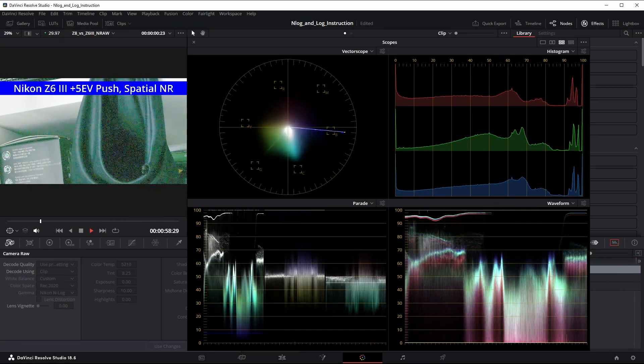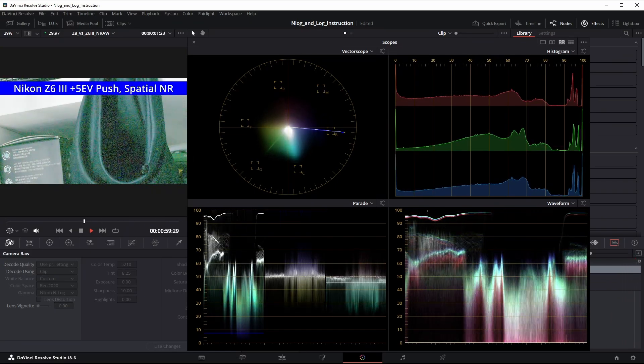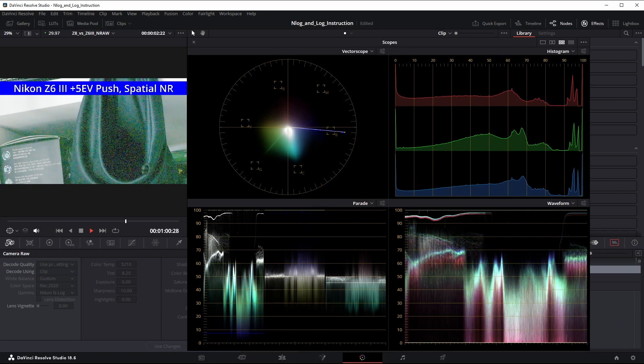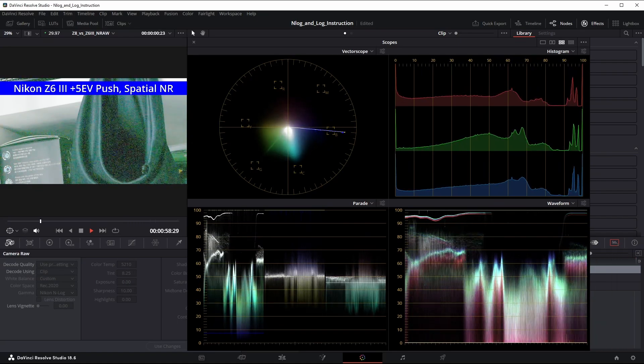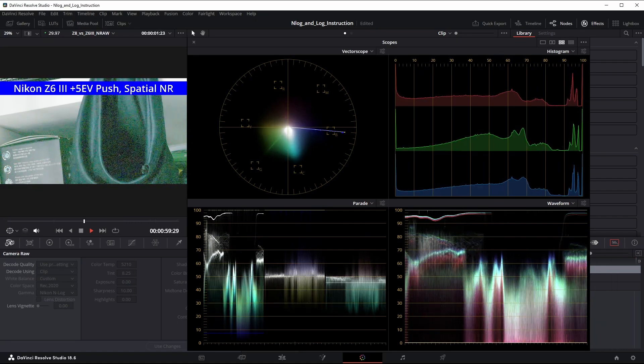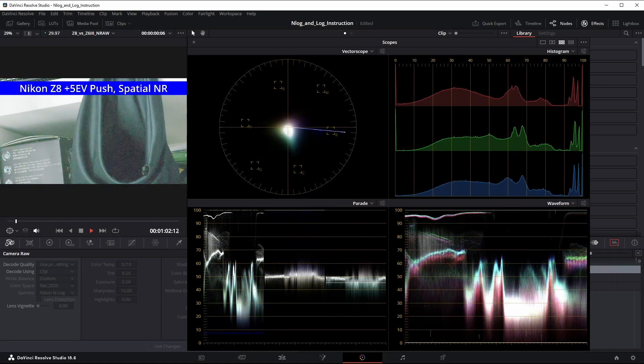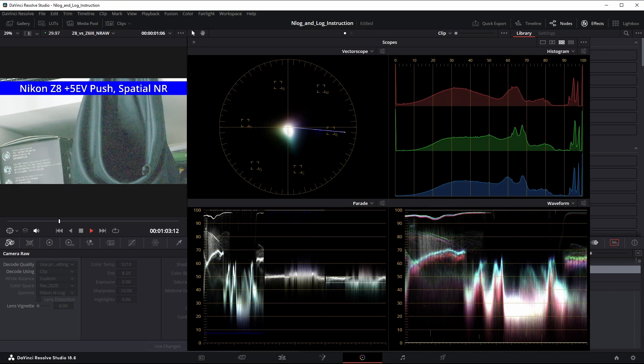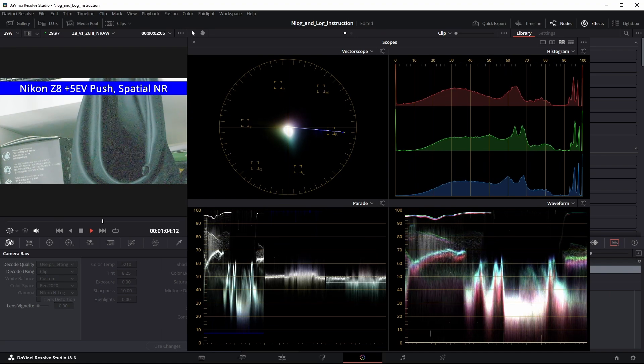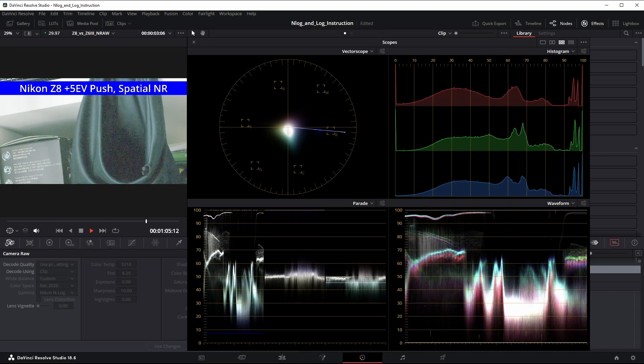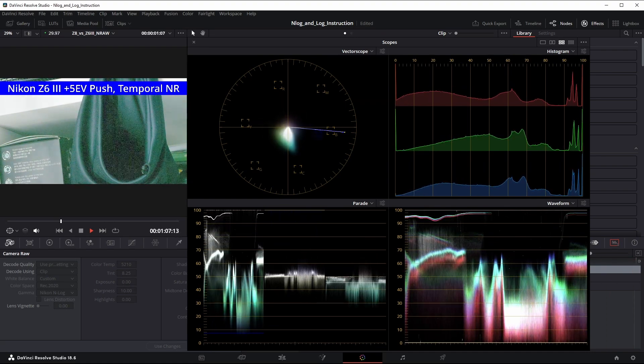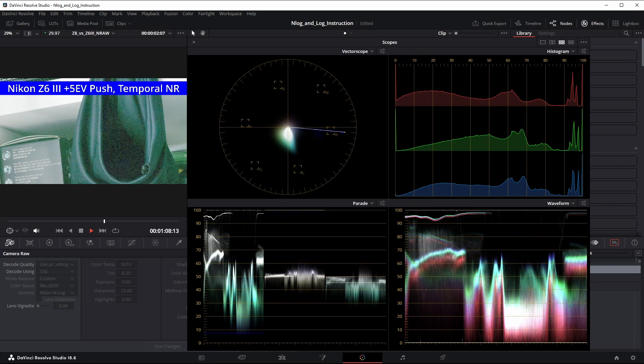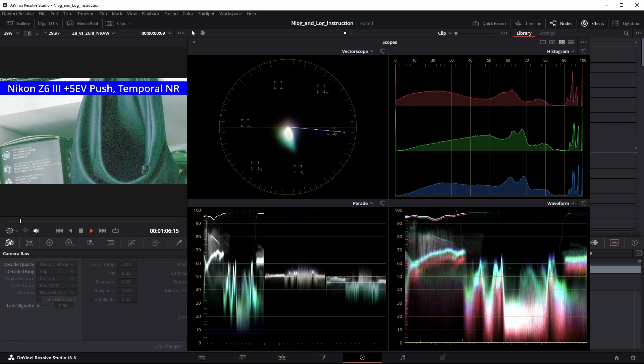Here's five stops with spatial noise reduction. No effect on the Z6III's flickering. Here's five stops with temporal noise reduction. The flickering is greatly reduced.